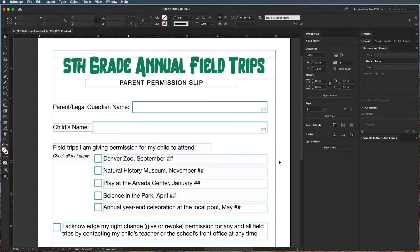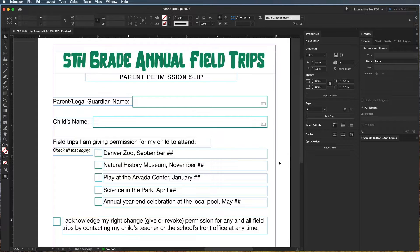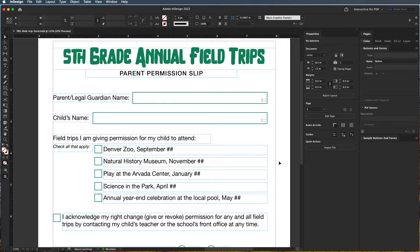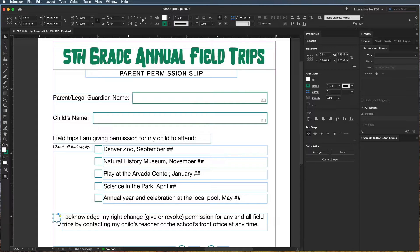The next type of field we're going to talk about is check boxes. There are two different ways to use a check box. You can use a check box as just one singular box where if a person checks it, they indicate yes, and if it's unchecked, it means no.